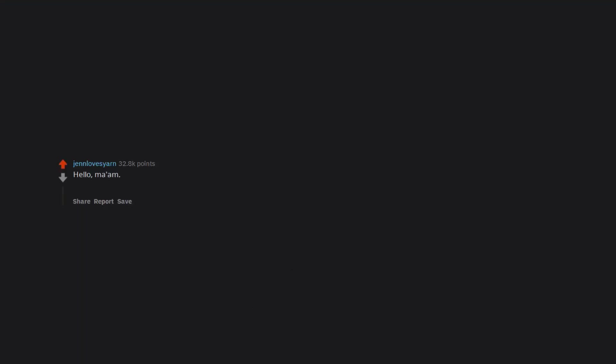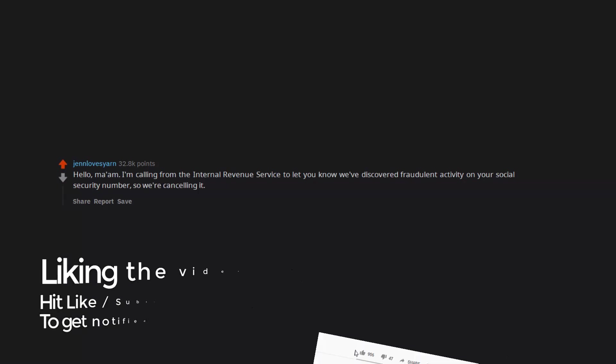Hello ma'am. I'm calling from the Internal Revenue Service to let you know we've discovered fraudulent activity on your social security number. So we're cancelling it.